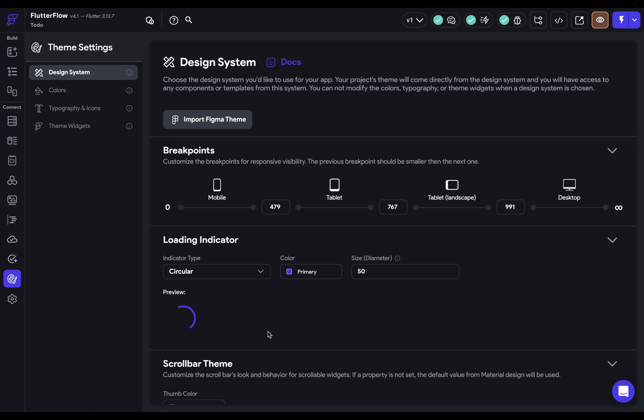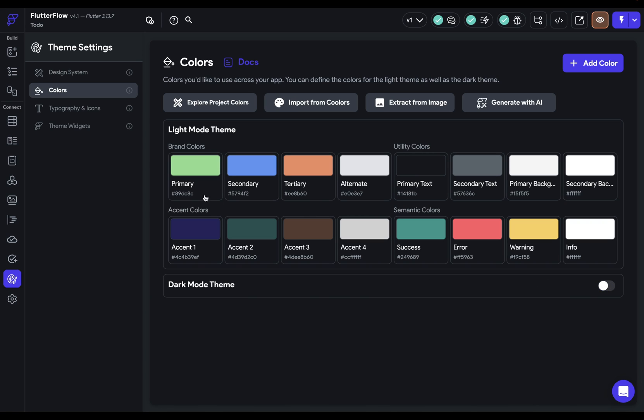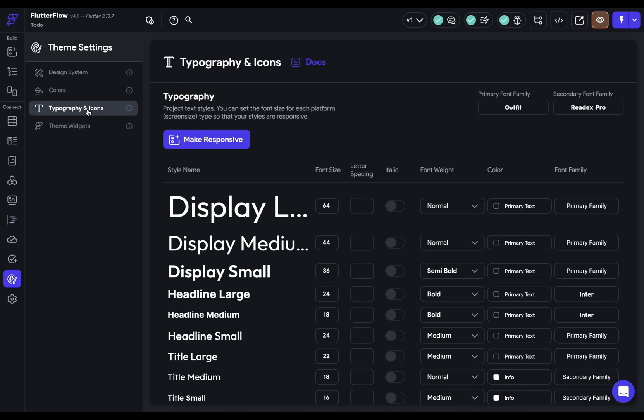There we go. We've imported our theme. And you can check it by coming into colors here and see that we've got those. We can just turn off our dark mode right here and come into our typography right here. And you can see that we've got all of those set.